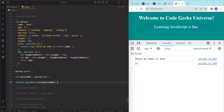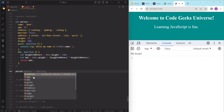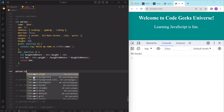Methods are very powerful and versatile and they can make our objects more expressive and useful. We can also add a method using dot notation. For example, we can add a method that calculates the age of the person. To add this, we first write the person name, then the method name we want to add, which in our case is 'calculateAge'.